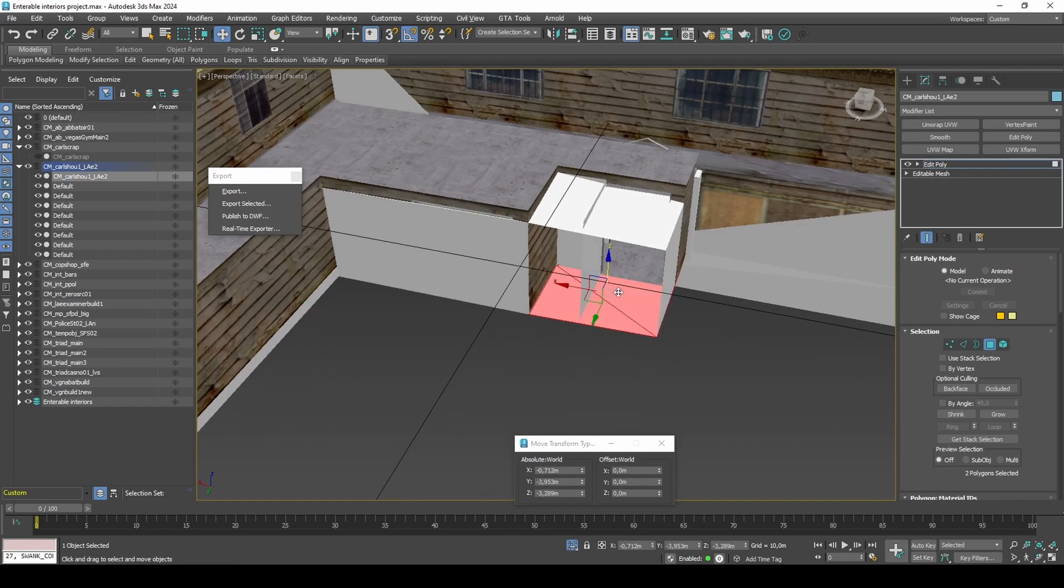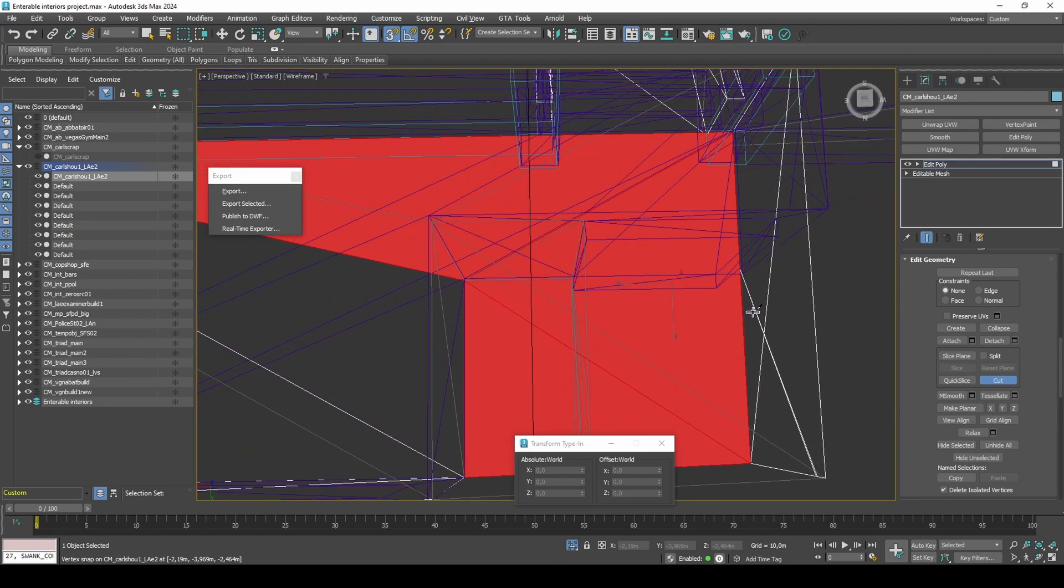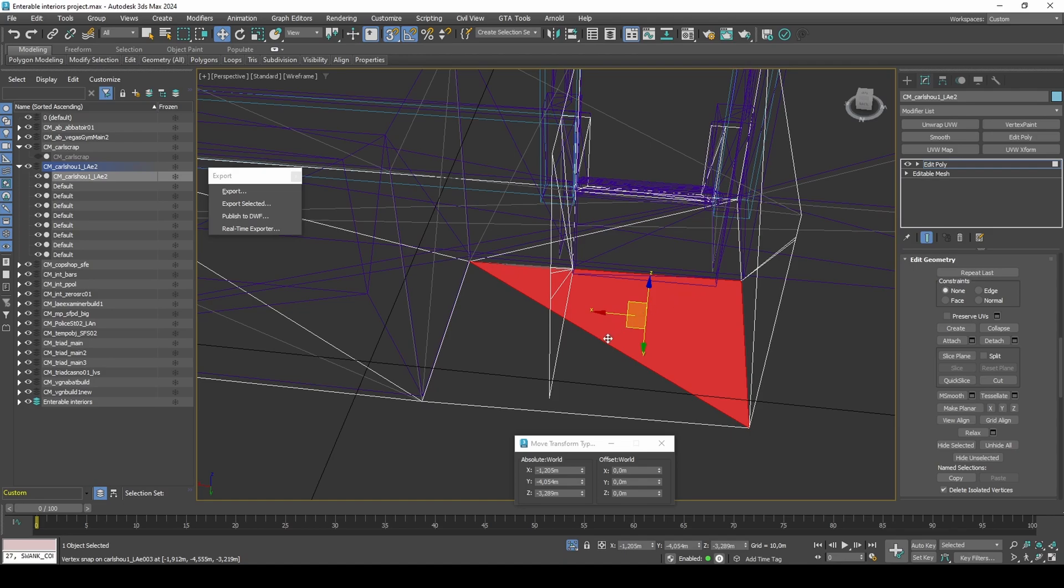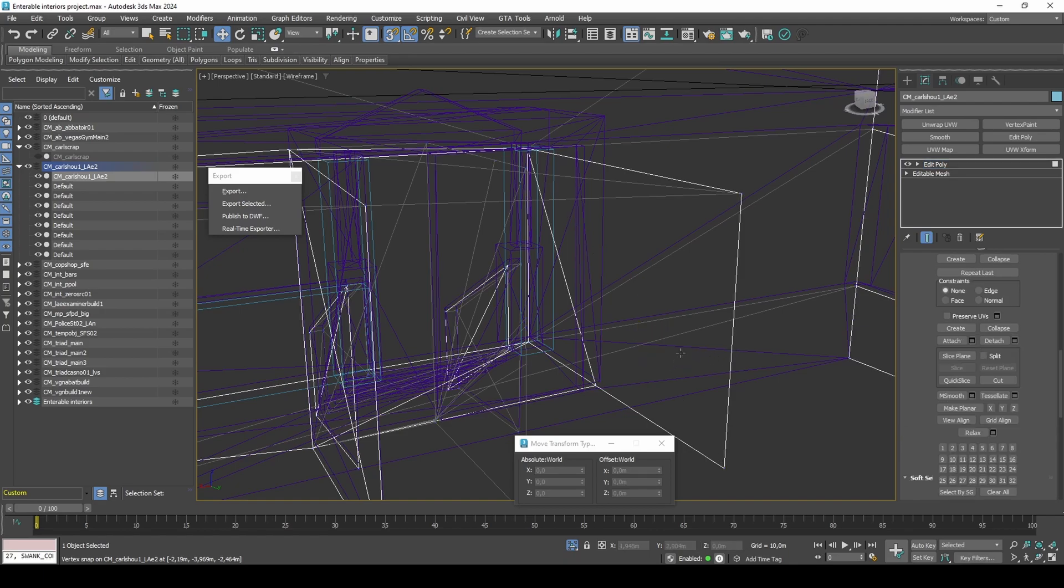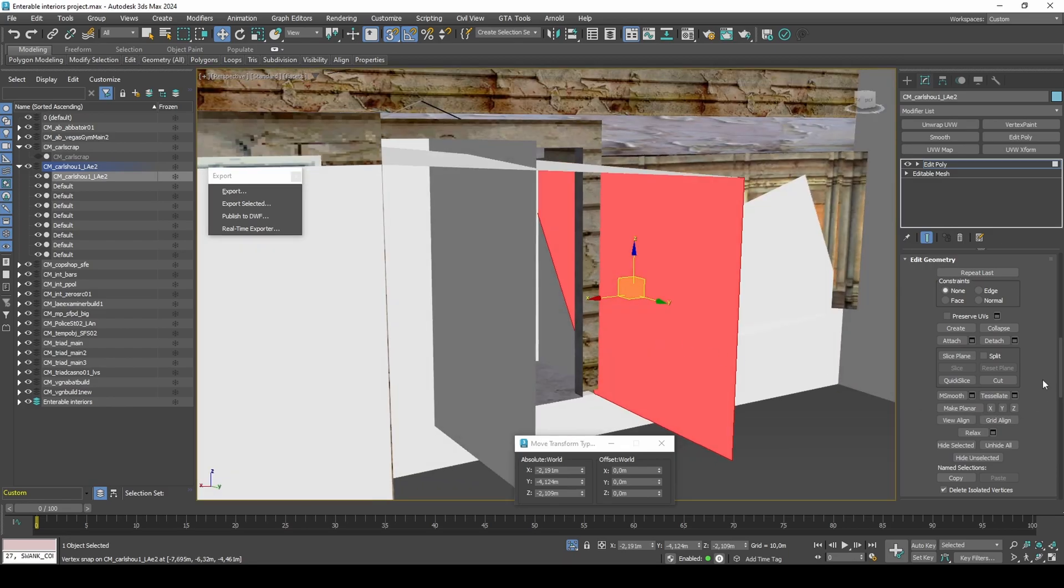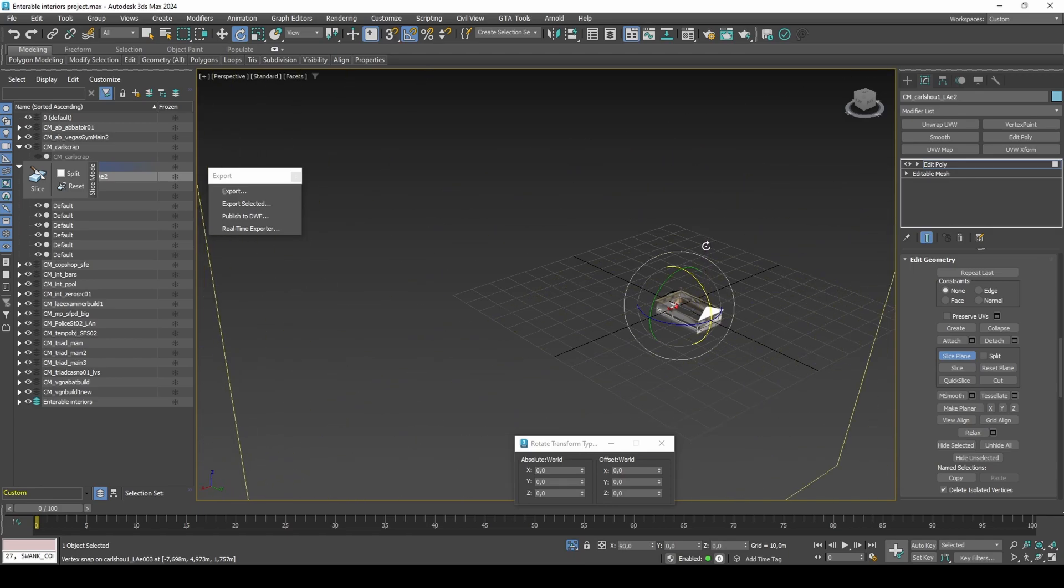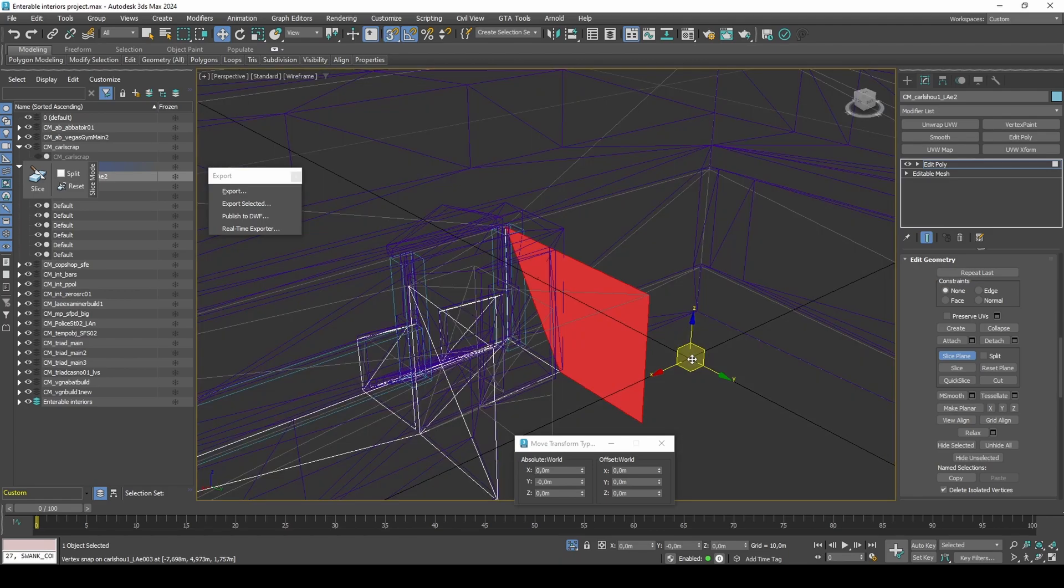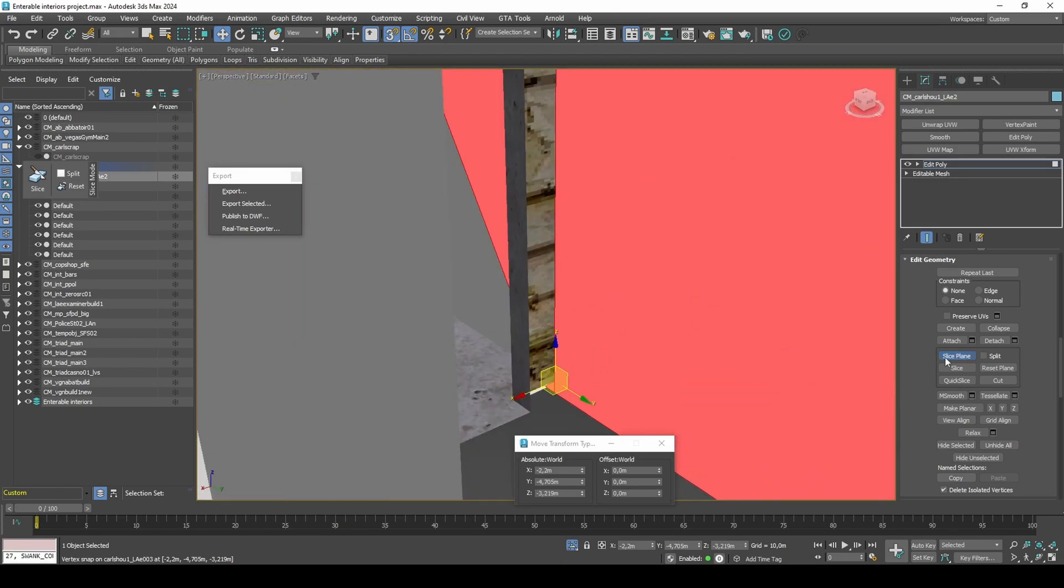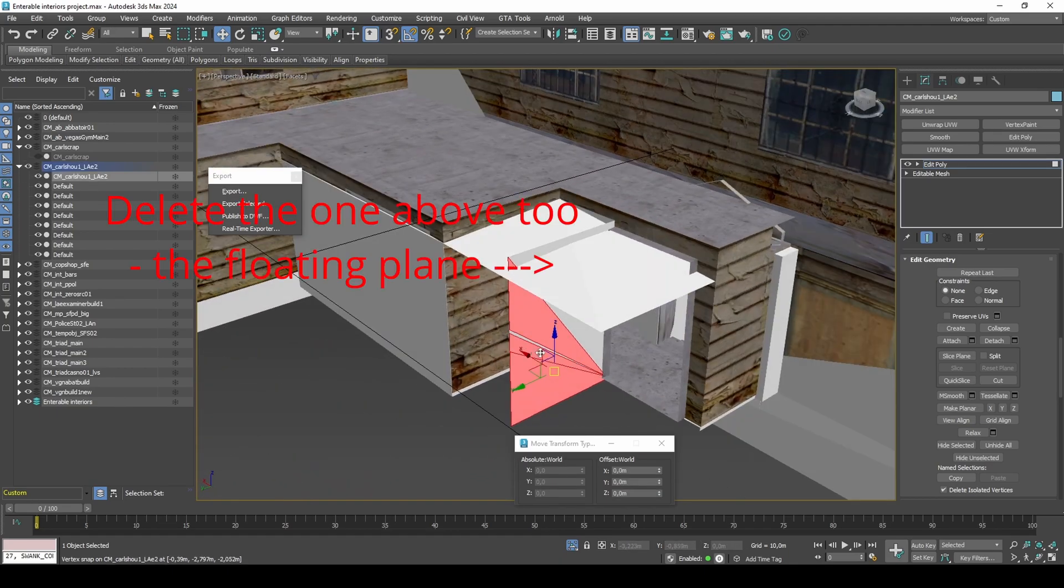Use the Cut Tool to remove part of the ground on the inside of the collision. Use the Slice Plane Tool to remove part of the side by the entrance. Delete the other polygon in front of it.